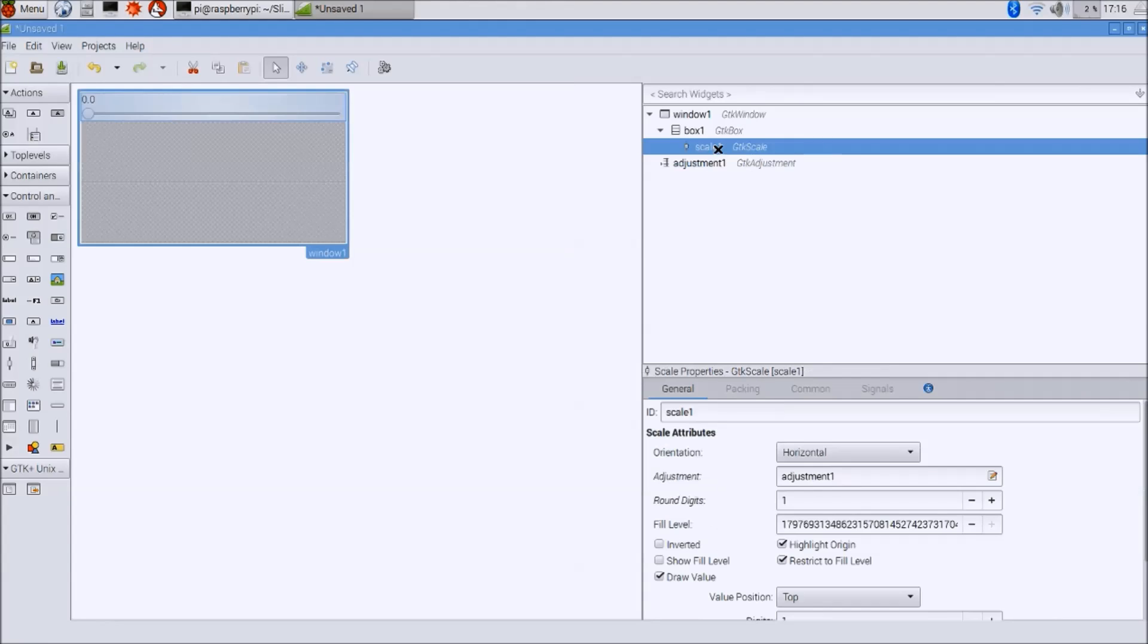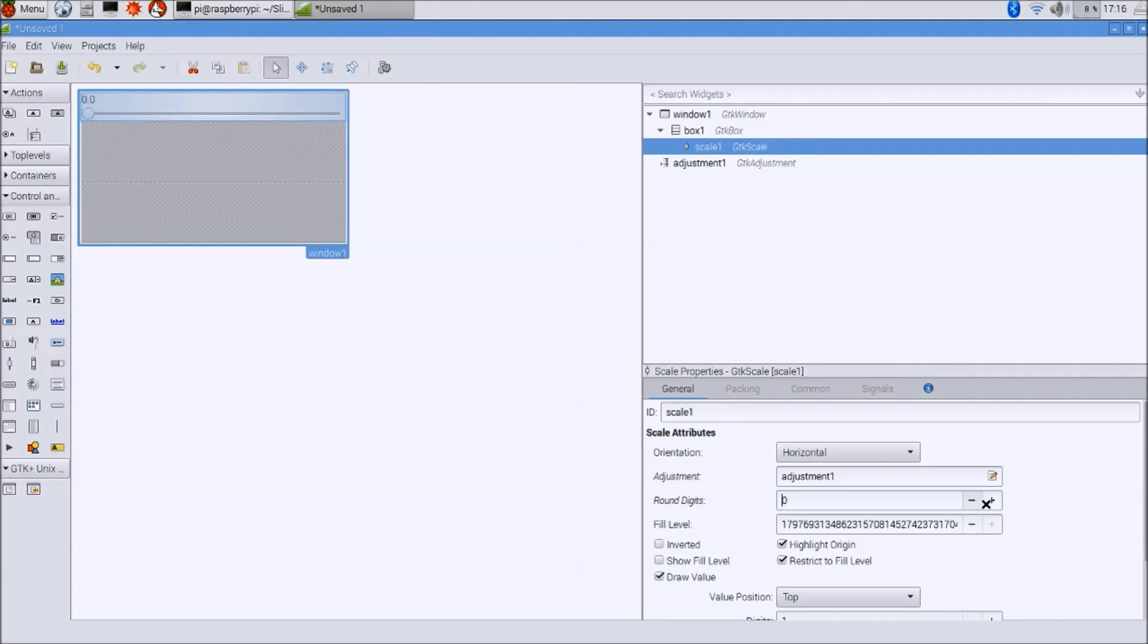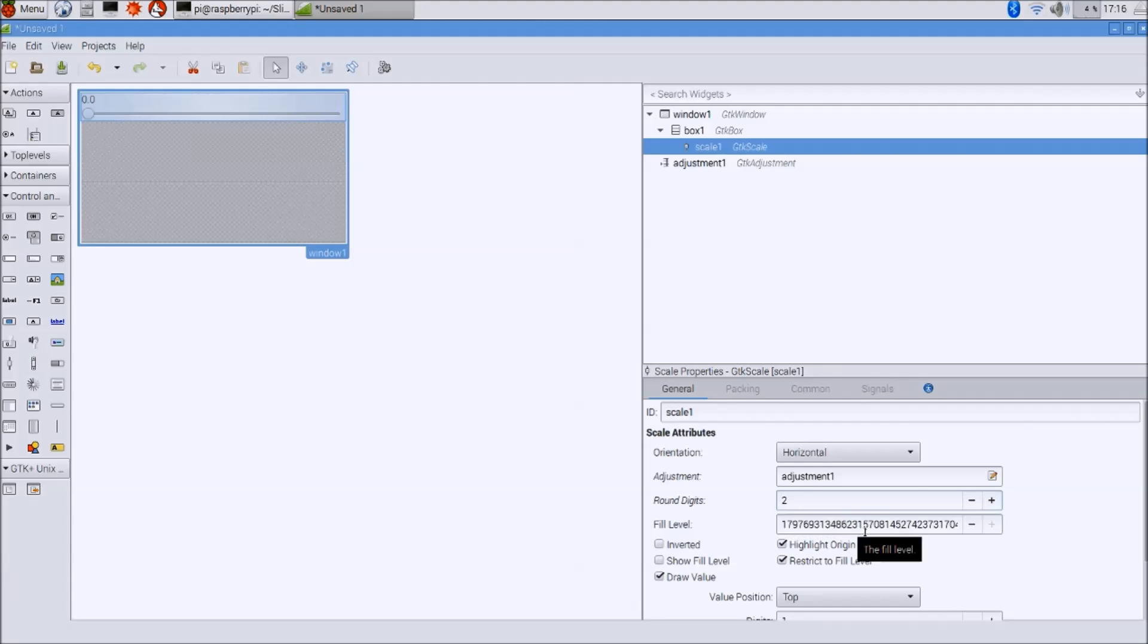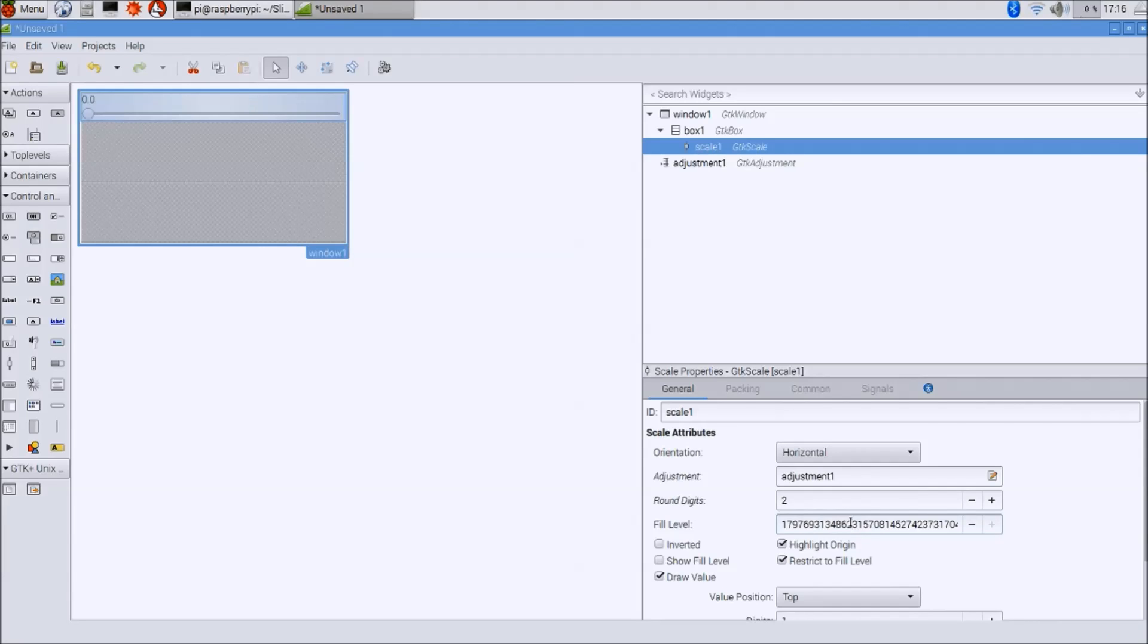The step increment and the page increment if we are using page up on it. Going back to the scale itself, we can round it to two digits, and the fill level is to what maximum value we allow the user to pull it. Previously we have said that the entire stretch of it is 255.